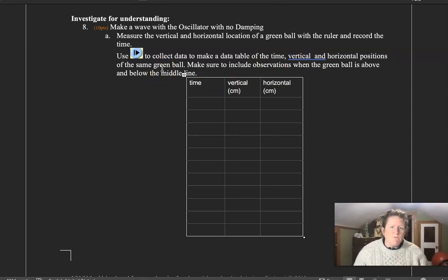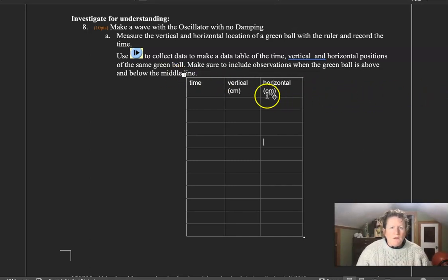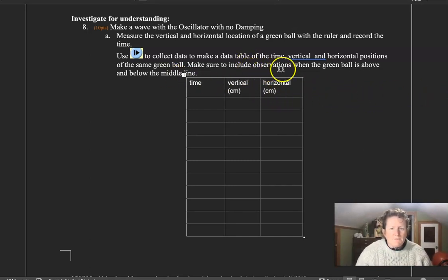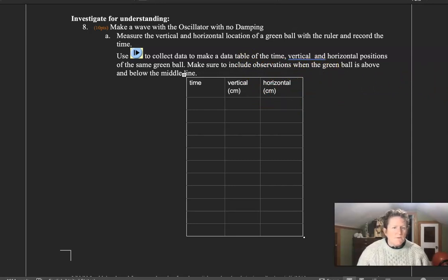There are green balls in the string. We'll look at that in the middle. Then we need to make observations of when the green ball is above and below the midline. So let's look at this here.